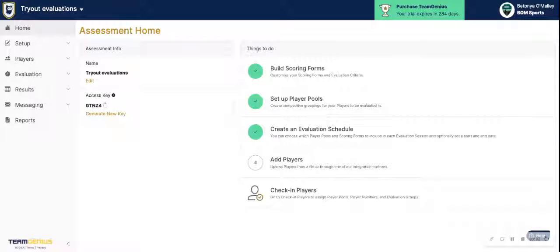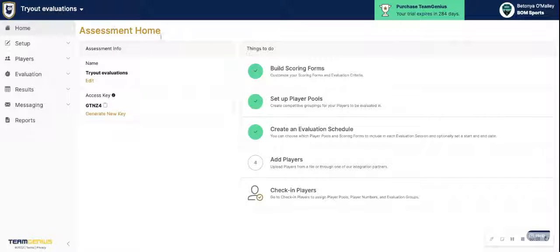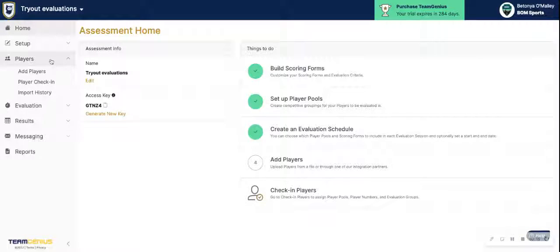Adding players into TeamGenius happens at the assessment level. First, make sure that you're within the assessment that you want to import players into. From there, on the home page of the assessment, you should see the option to add players under your 'Things to Do' menu, or if you click on Players, click on Add Players from there.